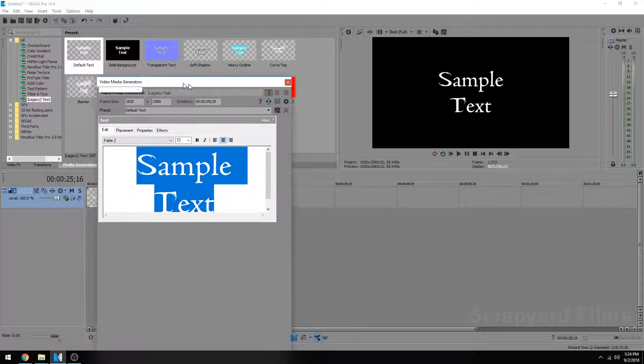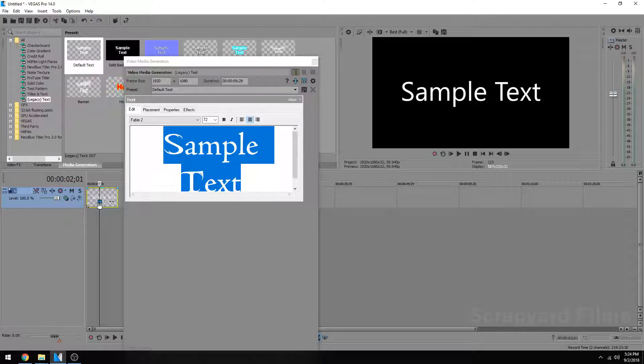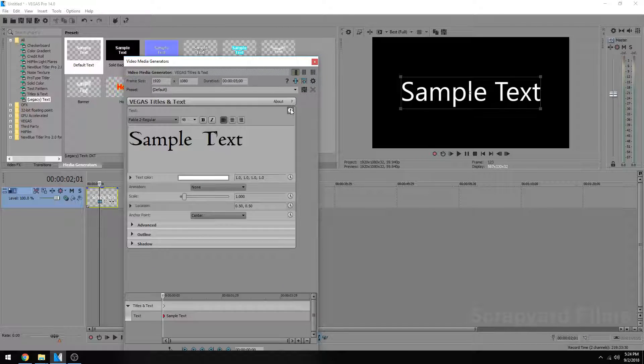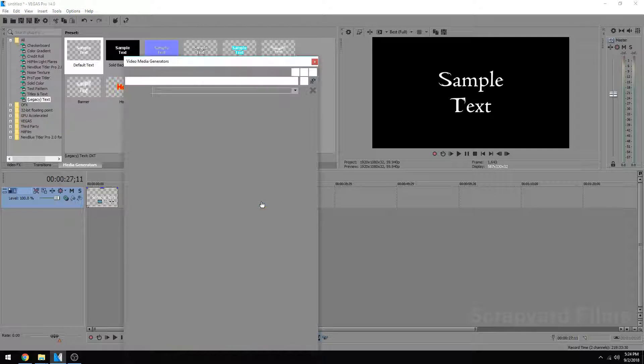The only downside about using legacy text is you can't use animations like you can in the new text. See here, you can actually animate it with keyframes, but in legacy, you can't do that.